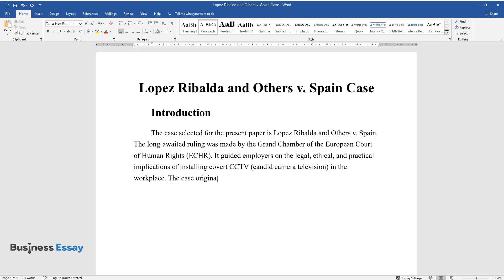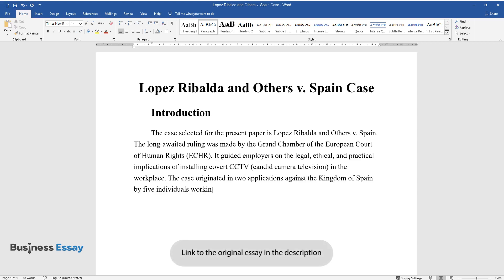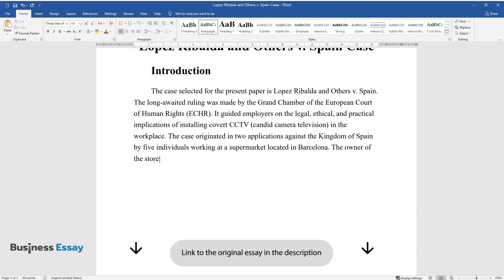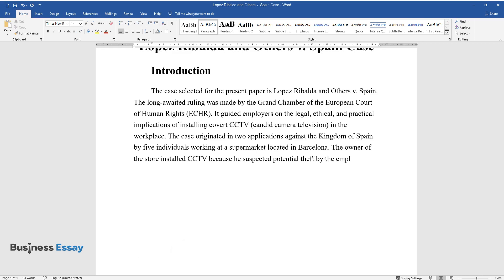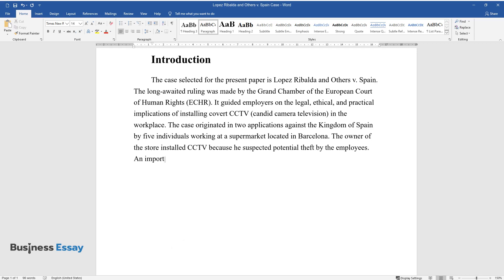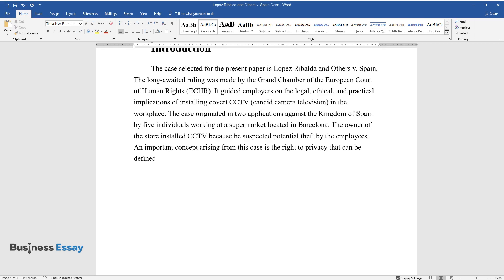The case originated in two applications against the Kingdom of Spain by five individuals working at a supermarket located in Barcelona. The owner of the store installed CCTV because he suspected potential theft by the employees. An important concept arising from this case is the right to privacy, which can be defined as a legal constraint against governmental and private actions that can violate an individual's privacy.